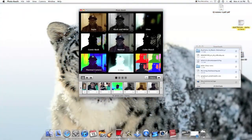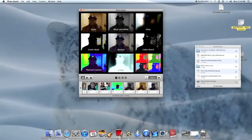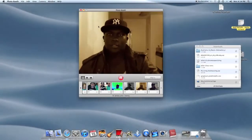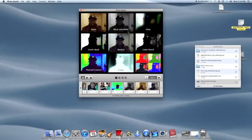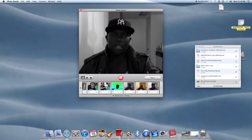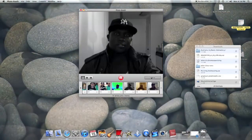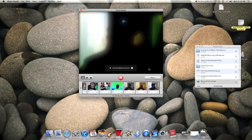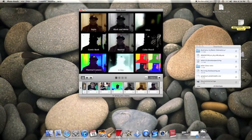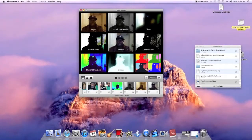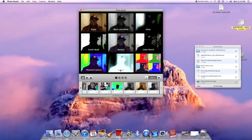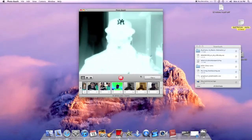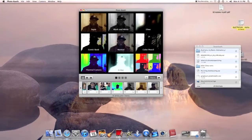As you can see you have a different assortment to choose from. There's black and white, a glowing effect. But with this x-ray one you can't see me — it looks all white.